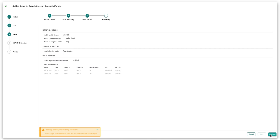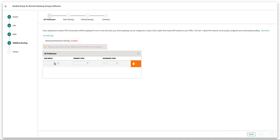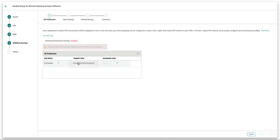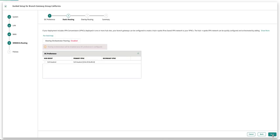Next step is to configure SD-WAN and routing. You start by configuring DC preference, that is your head-end gateway. In case you have multiple data centers, the first gateway will be primary. Provide static routes if necessary.